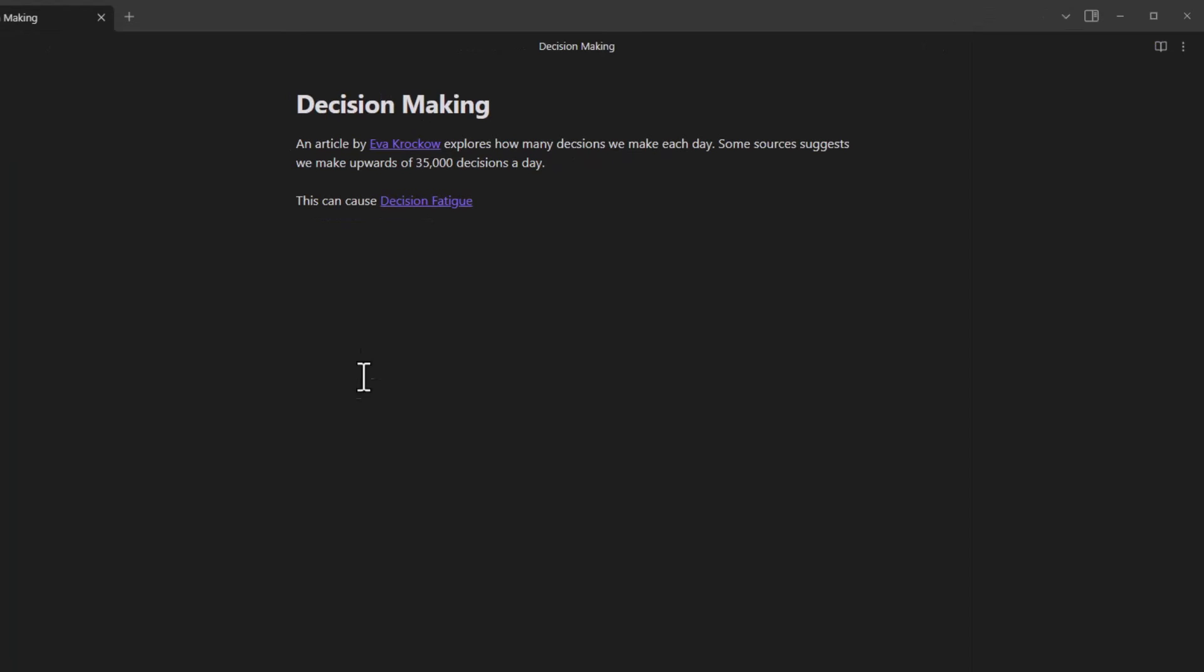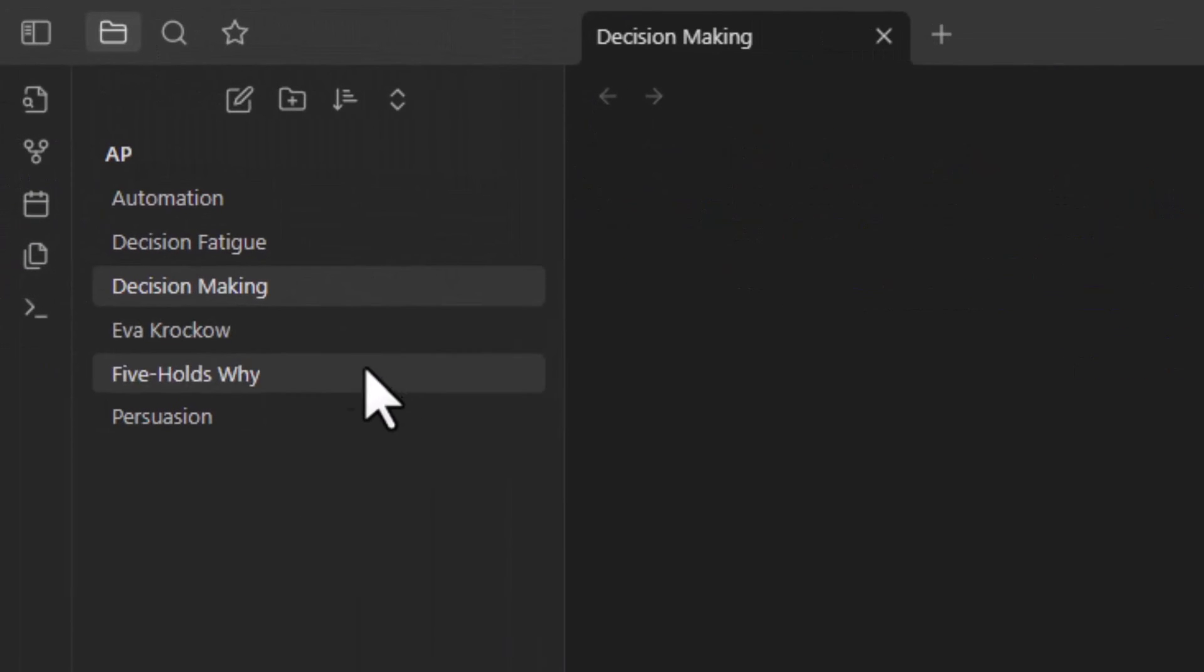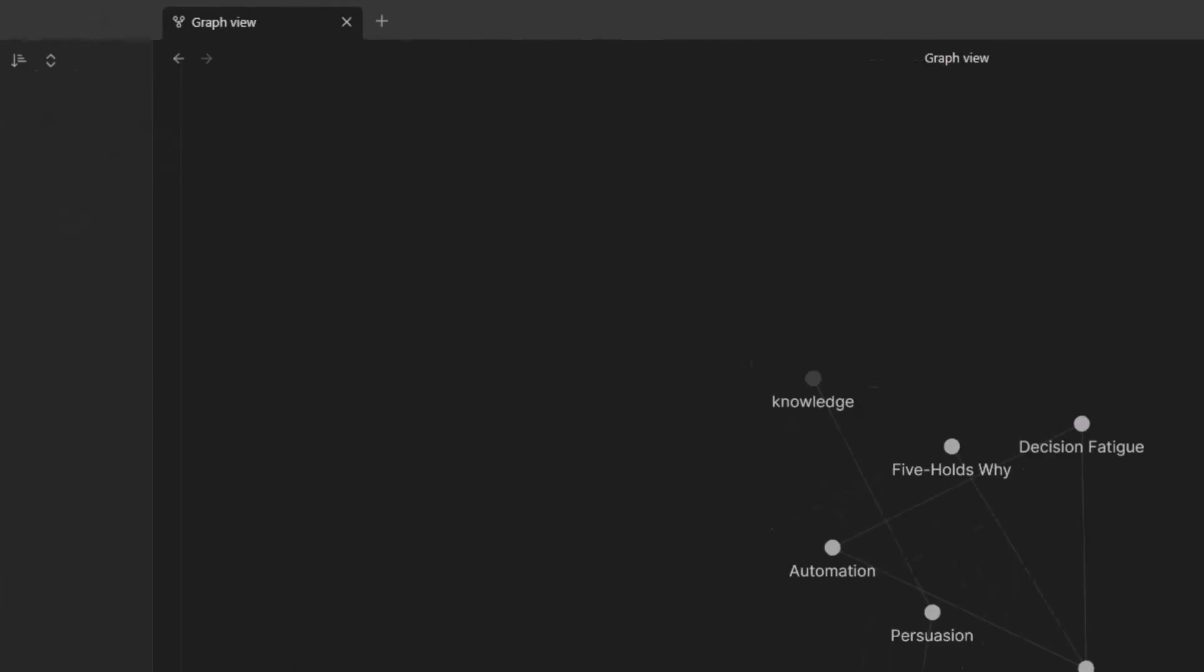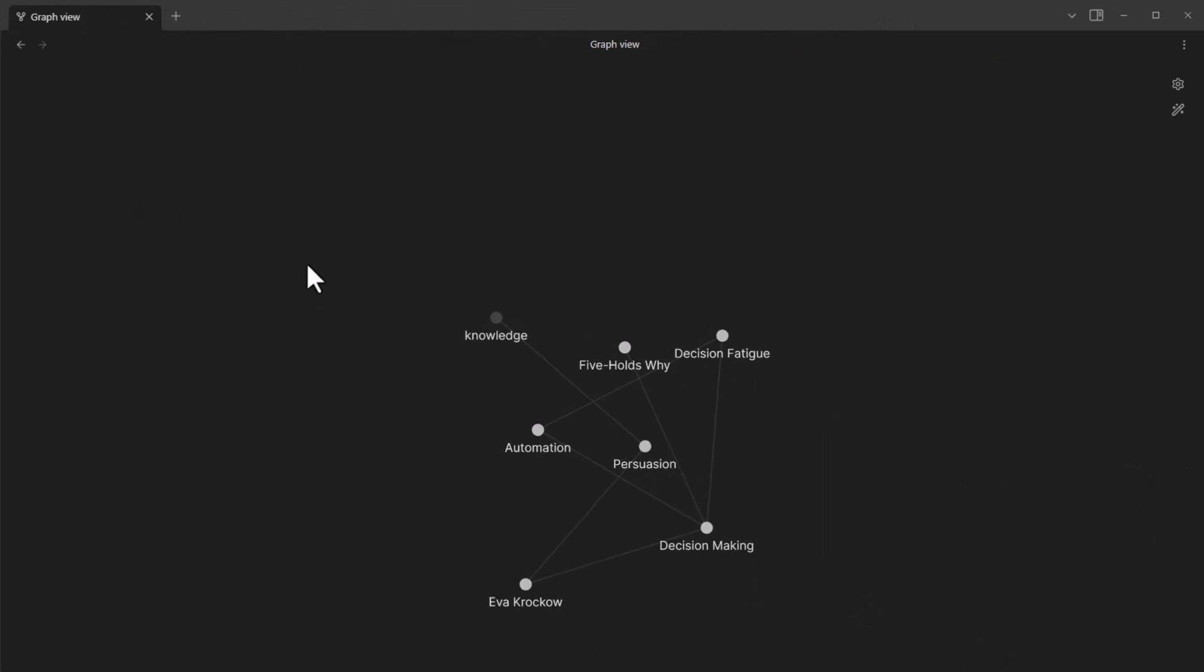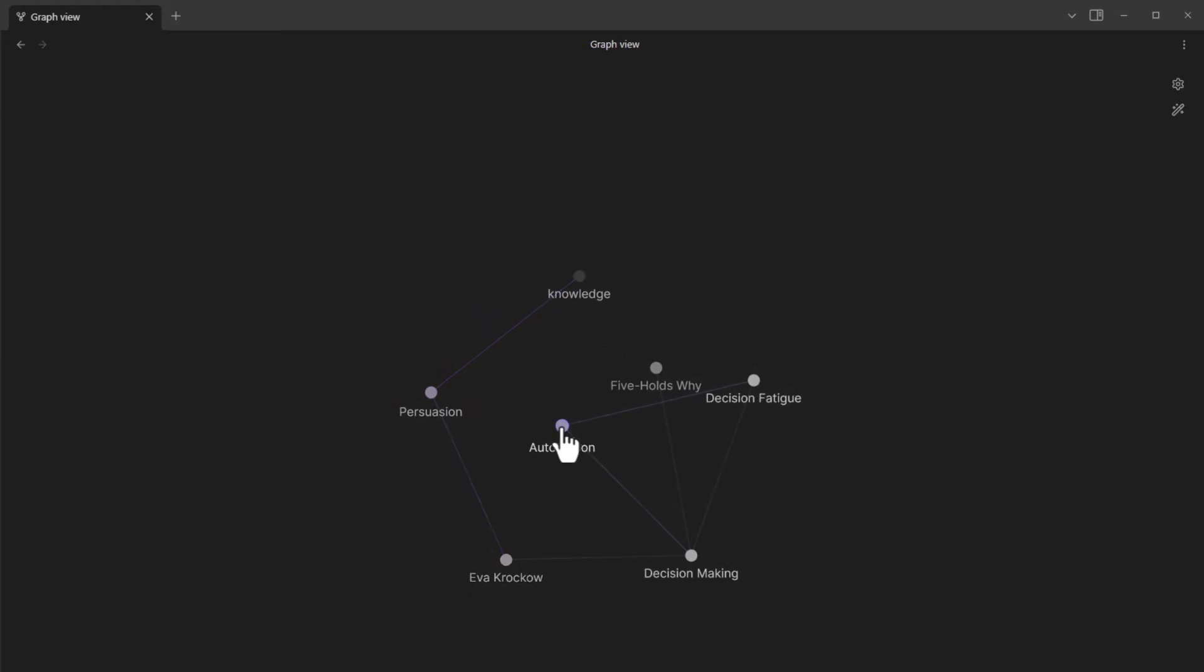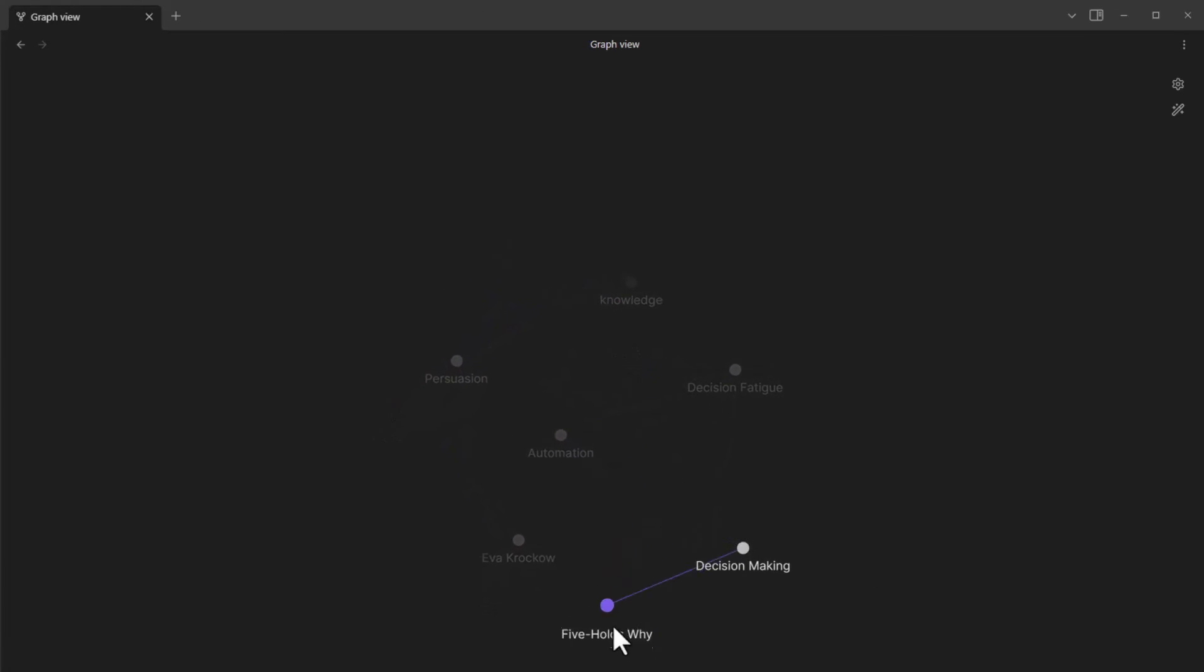So now let's take a look at what these relationships look like in a graph view. So if you go over to the left pane here, click on this icon for open graph view, you can now start to see the relationship between the different notes. You can click on any node to reposition them so that's a little easier to see.